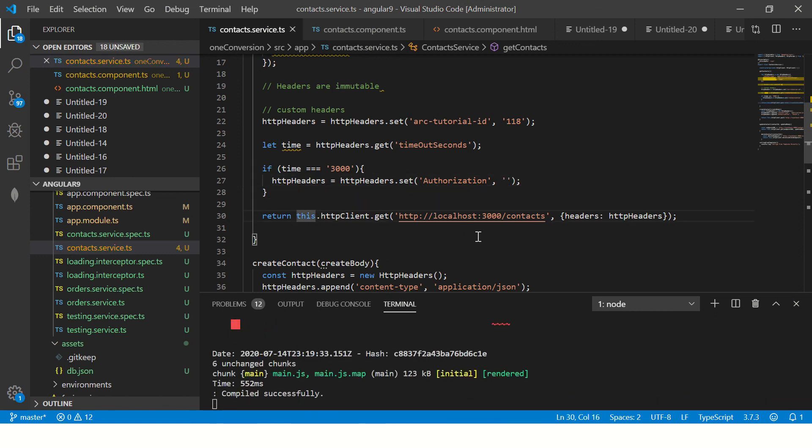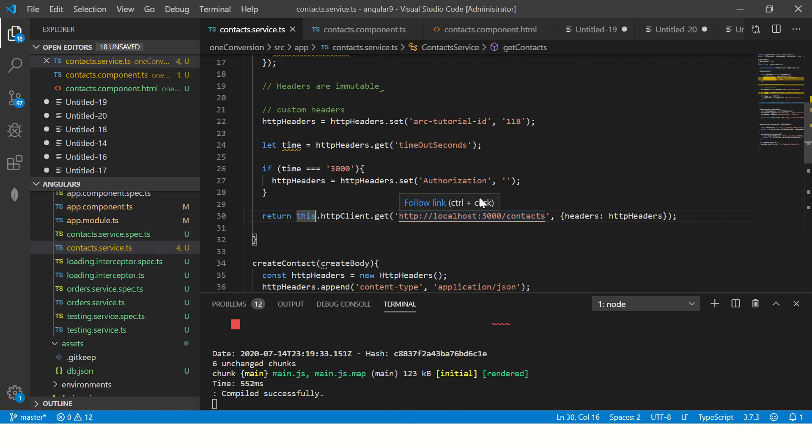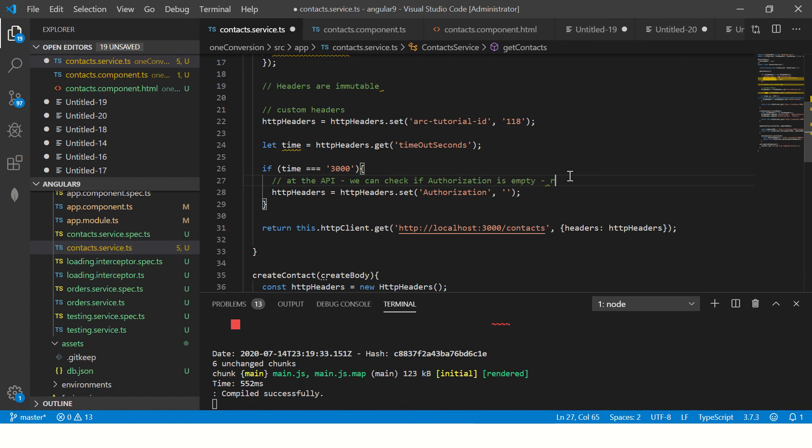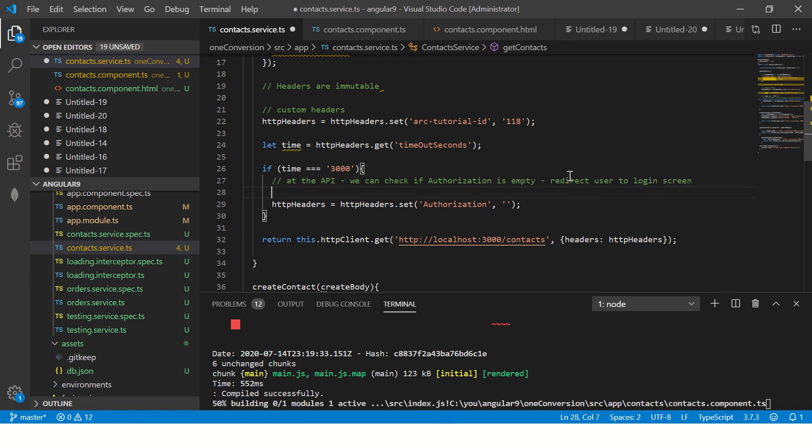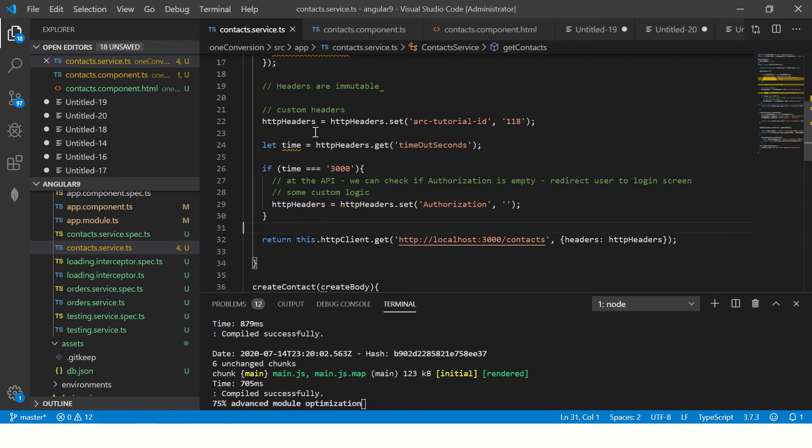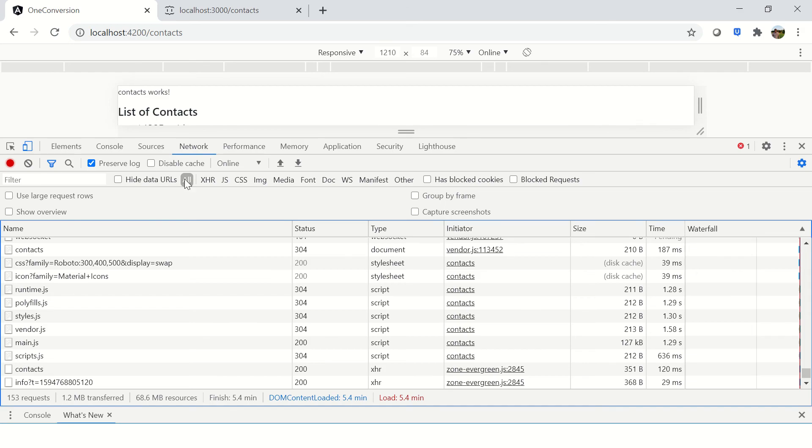So now when you request if and at the endpoint you can check that, you know, if authorization is empty, redirect user to login screen. So some logic like that, some custom logic. So the idea here is to see that we can use get to get the value from this headers and then compare it. So that's the idea.